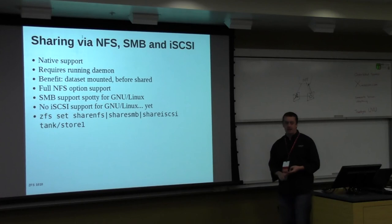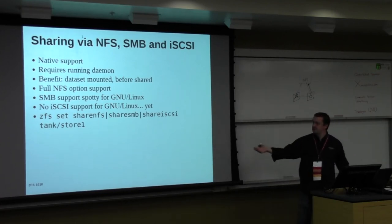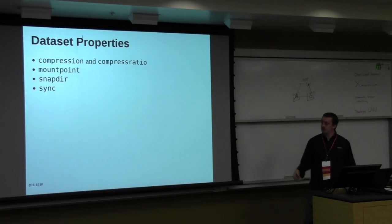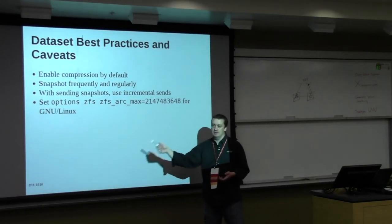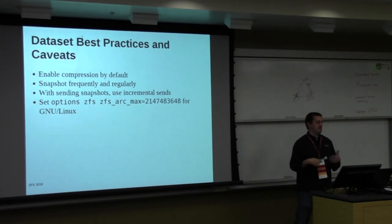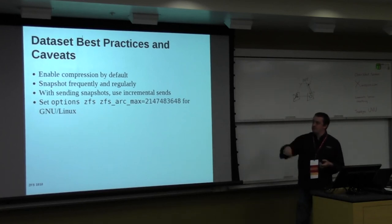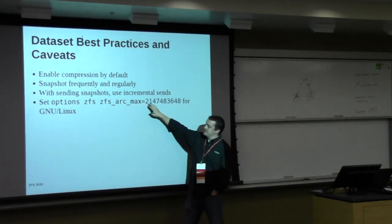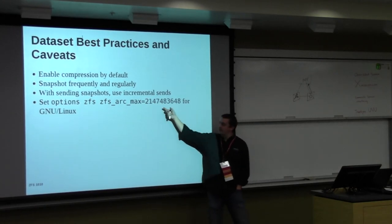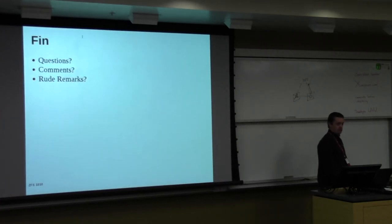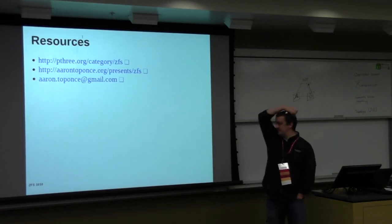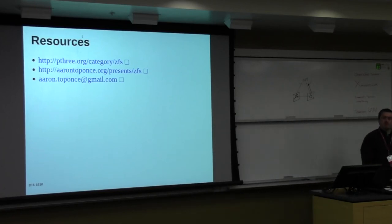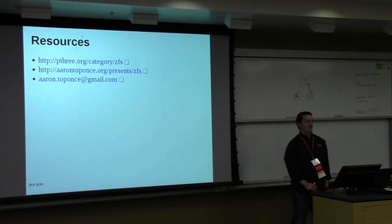ZFS supports native NFS, Samba, and iSCSI sharing. You just have to turn the setting on. zfs set share nfs equals on. There's a number of different dataset properties. Whether or not you want it to be synchronous, the mount point. And then some best practices. I would say do compression. It's cheap. Processors are fastest now these days. It doesn't hurt you. And you get all these great benefits. Snapshot regularly and frequently. Send your snapshots off-site. Put this in /etc/modprobe.d/zfs.conf. And then that will cap your ARC at a specific size. So here's my resources. Again, there's my blog about ZFS. There's my presentation as well as my email. So I wish I had more time. I really do. And you're more than welcome to come ask me questions. But are there any questions at this point? We're up against the hour. Alright. Thanks, guys.